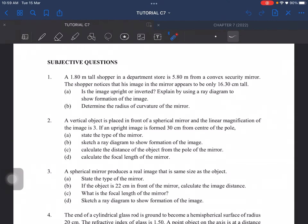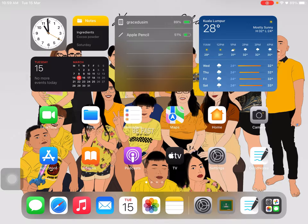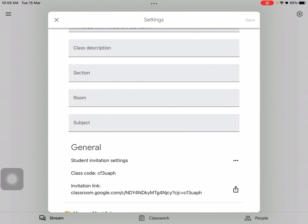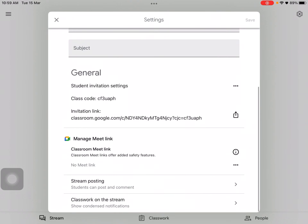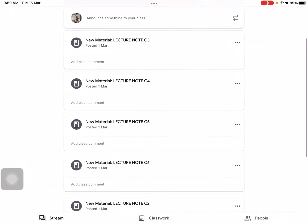Hello everybody, so today we will be entering Chapter 7 for the tutorial questions. As usual, I will only be discussing the subjective questions. Before I start, I just need to tell you that for those looking for my lecture notes, I've created an open classroom. The lecture notes are available with the class code CF3U APH.